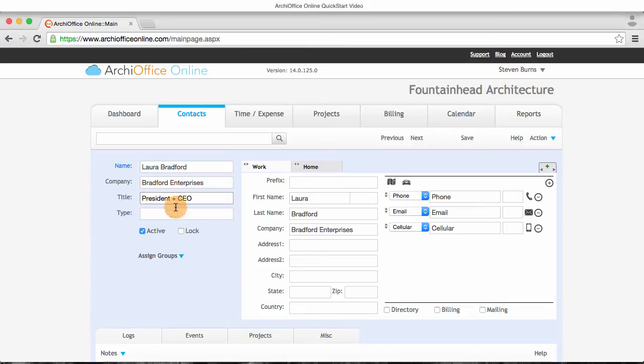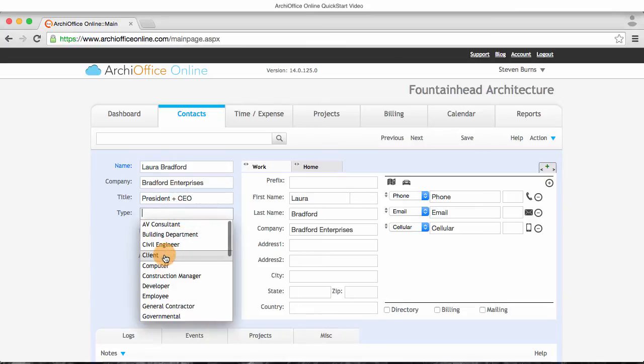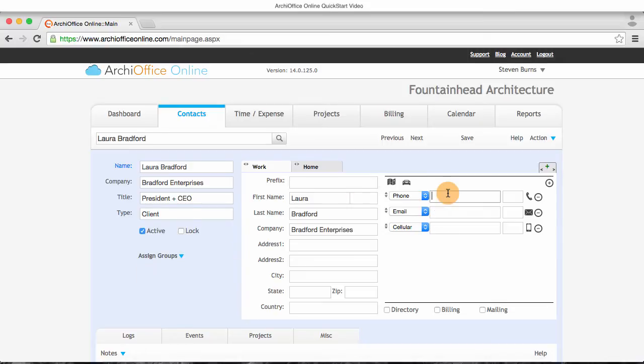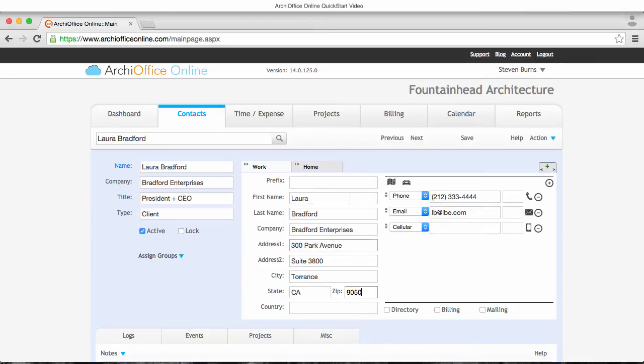I'll enter in all of the relevant information about my contact in the contact details screen, including their name, company, title, and even assign her to certain groups that I have set up in my preferences. Next, I'll enter in her phone number, email, and all of her other pertinent address information and click Save.